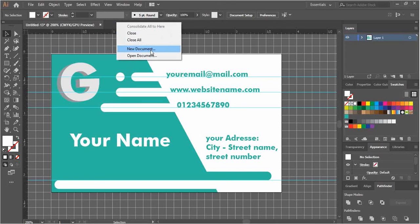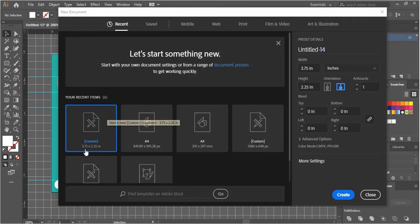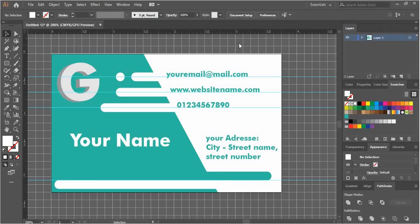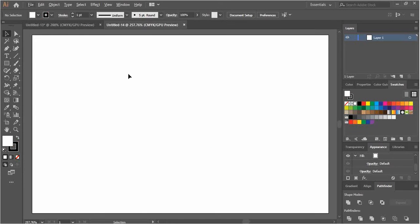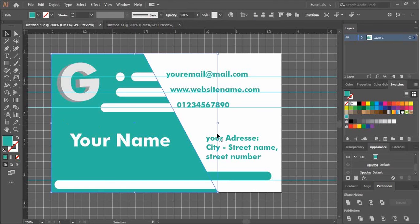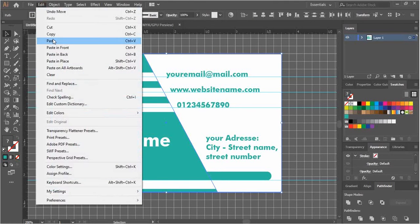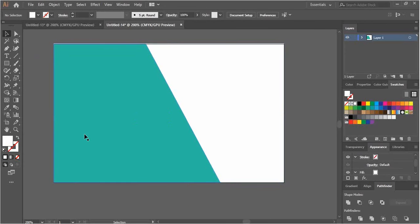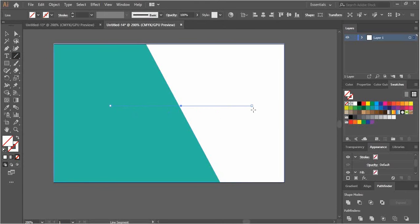That was our first side. Now I'll create a new document for the second side of the business card. The options are the same. I'll take the two shapes from our first side — the green one and the white one — select them, make a copy, go to the new workspace, and paste them in place.